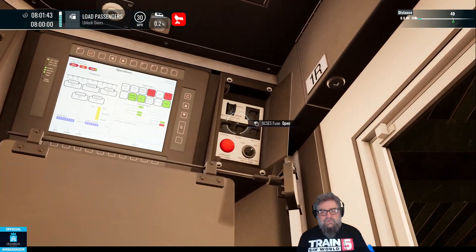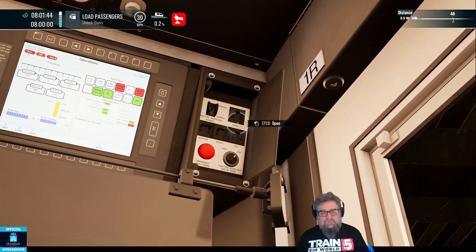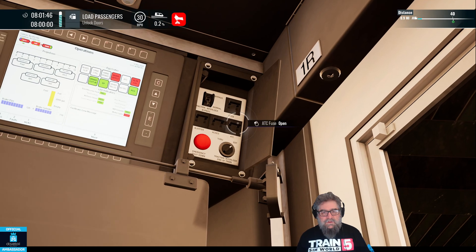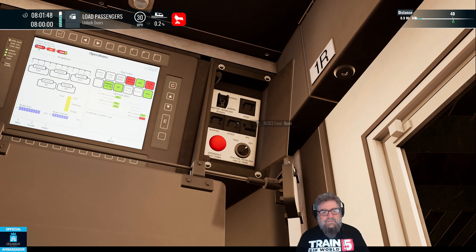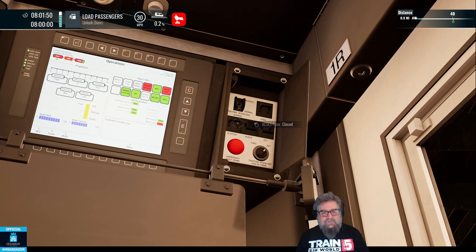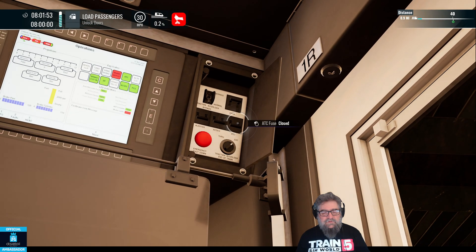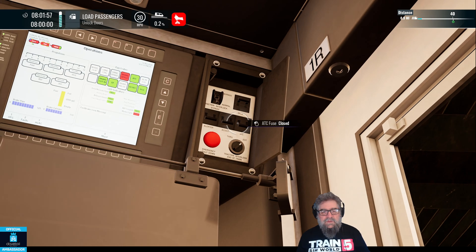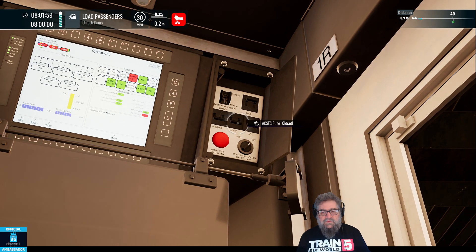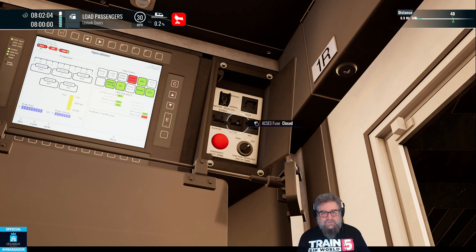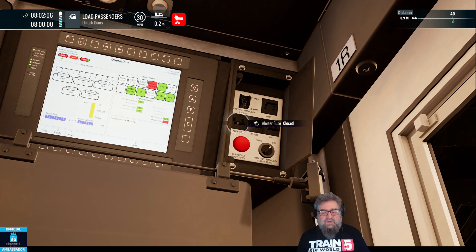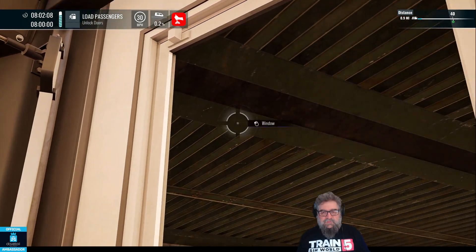Up here on the fuse cabinet, we want to turn on ATC, AXIS, and the ALERTER. So ATC is Automatic Train Control — that stops us driving up the back of another train and sets our speeds. We have the AXIS, or Advanced Civil Speed Enforcement System, which tells us about curves and bridges and the like, and we have the ALERTER that wakes us up when we fall asleep.